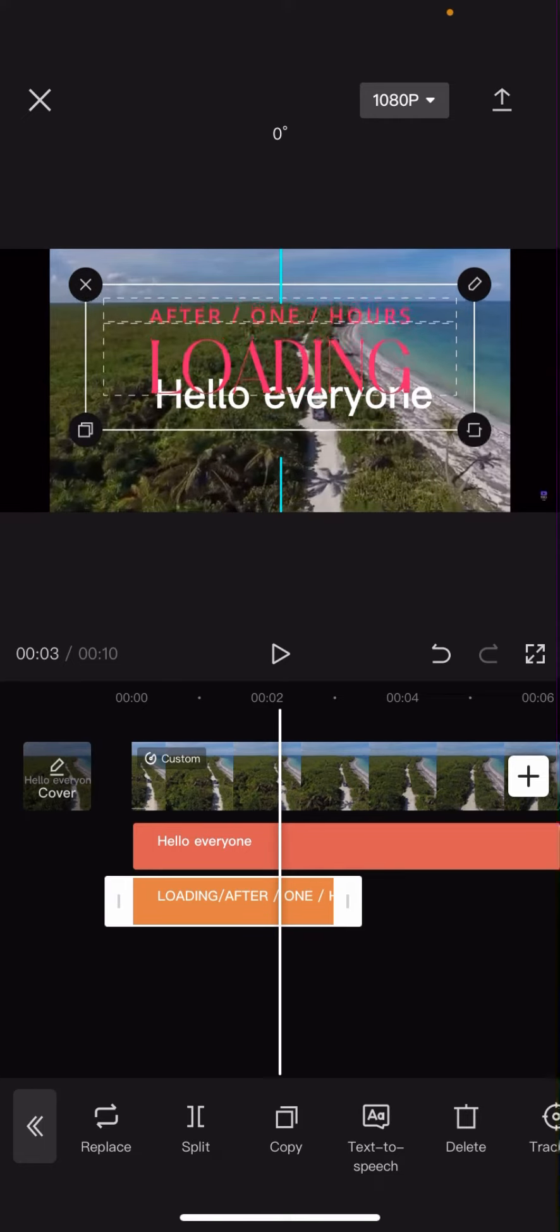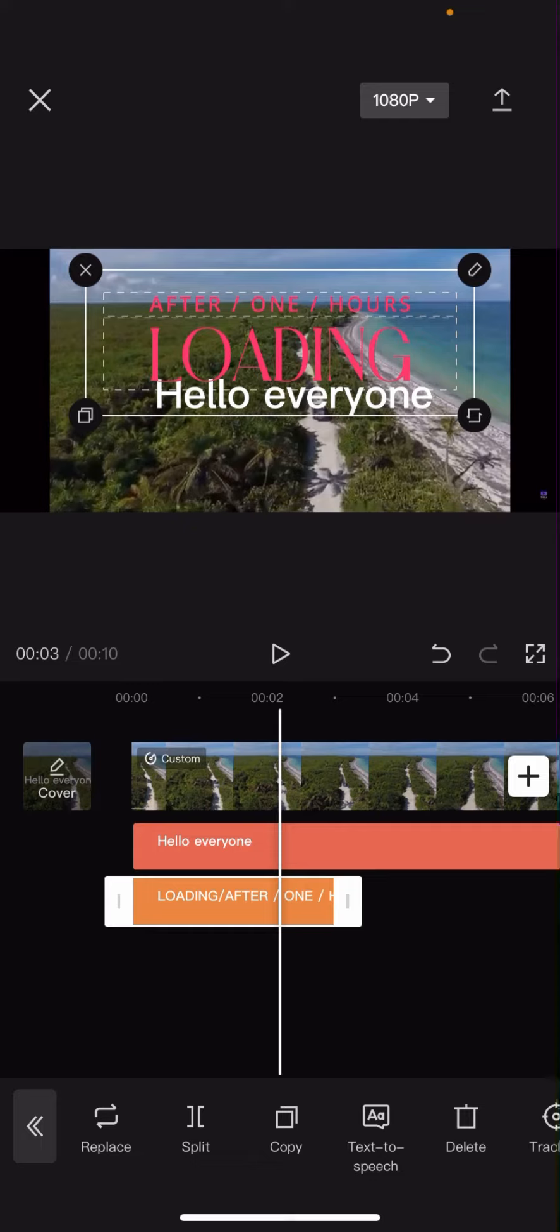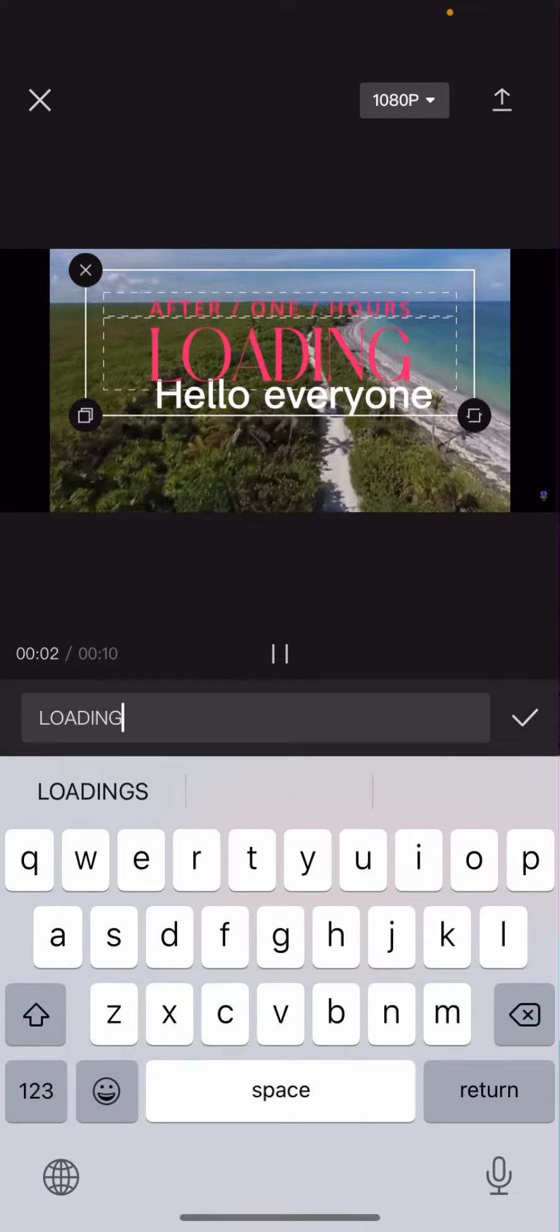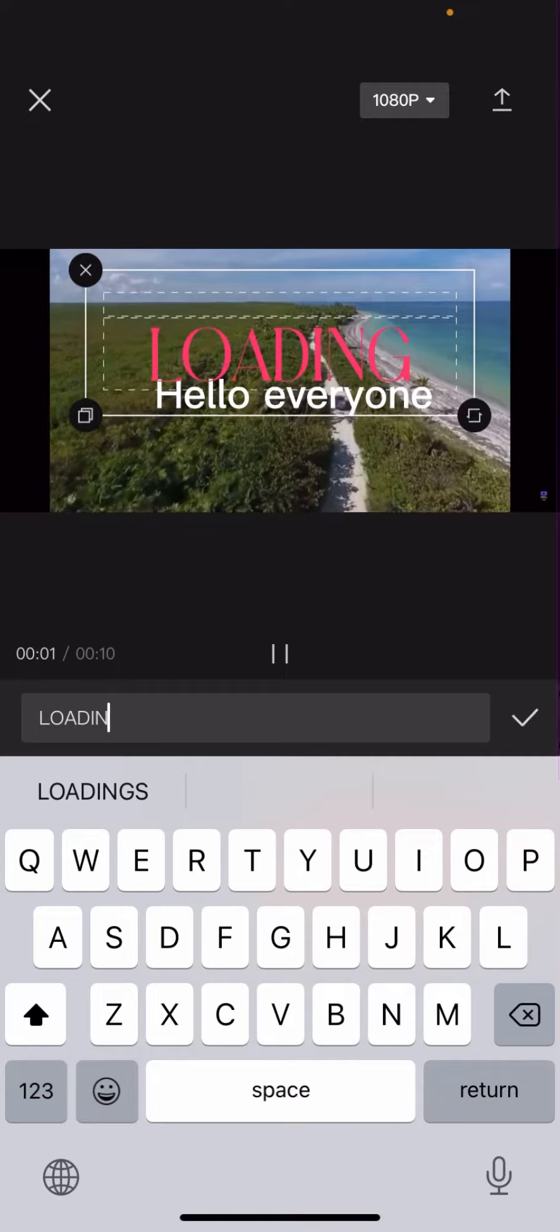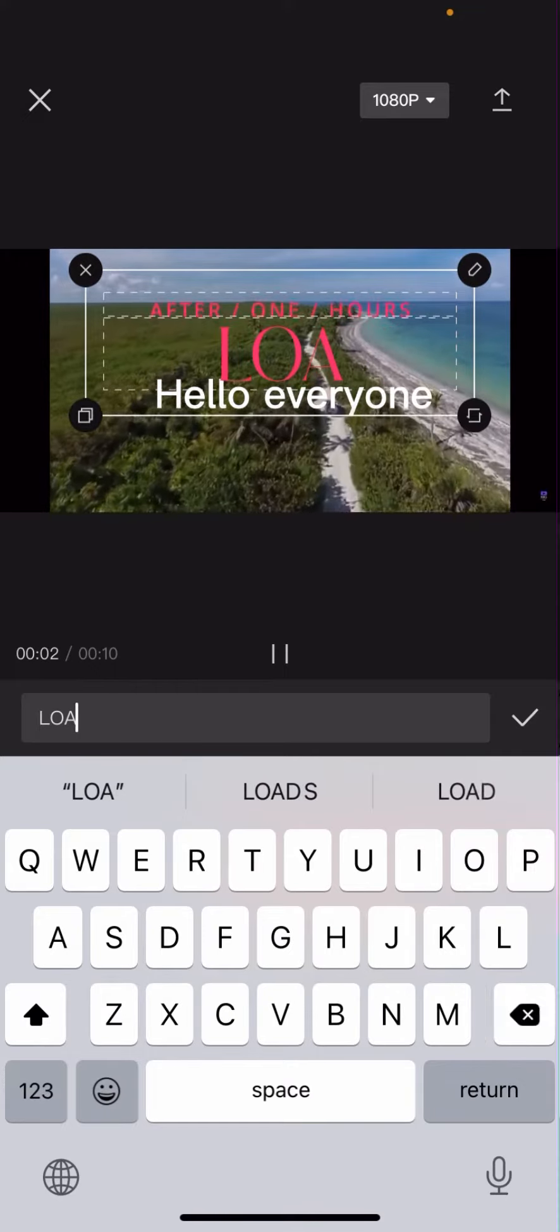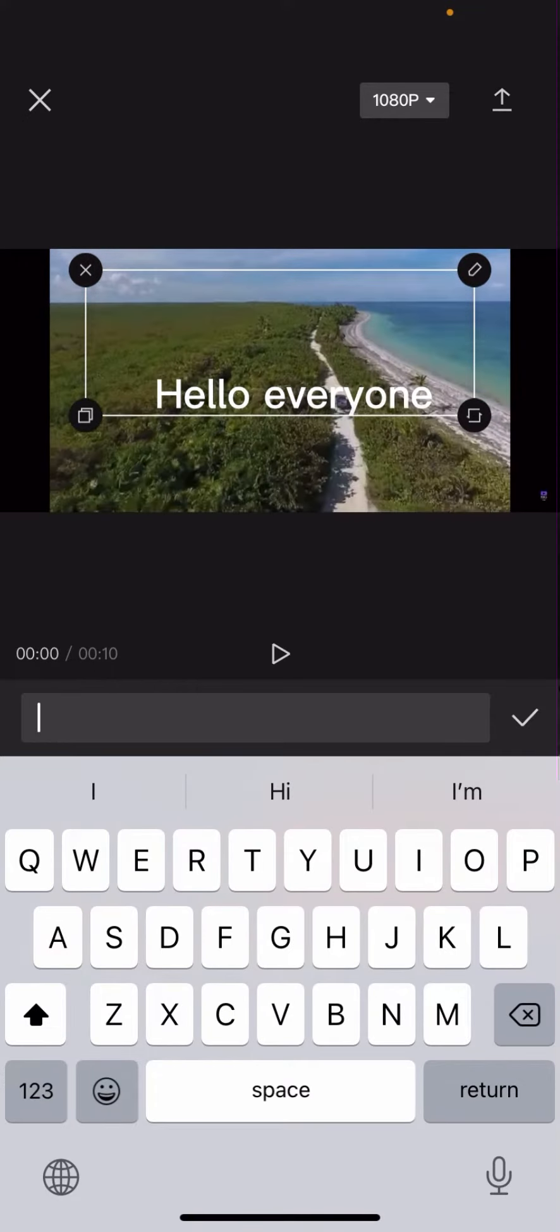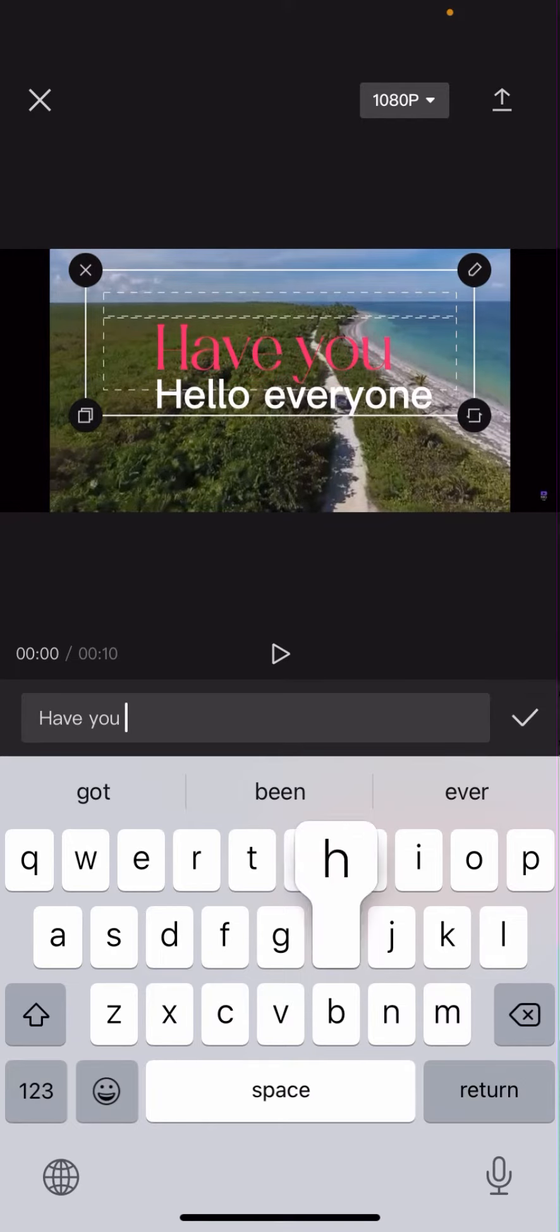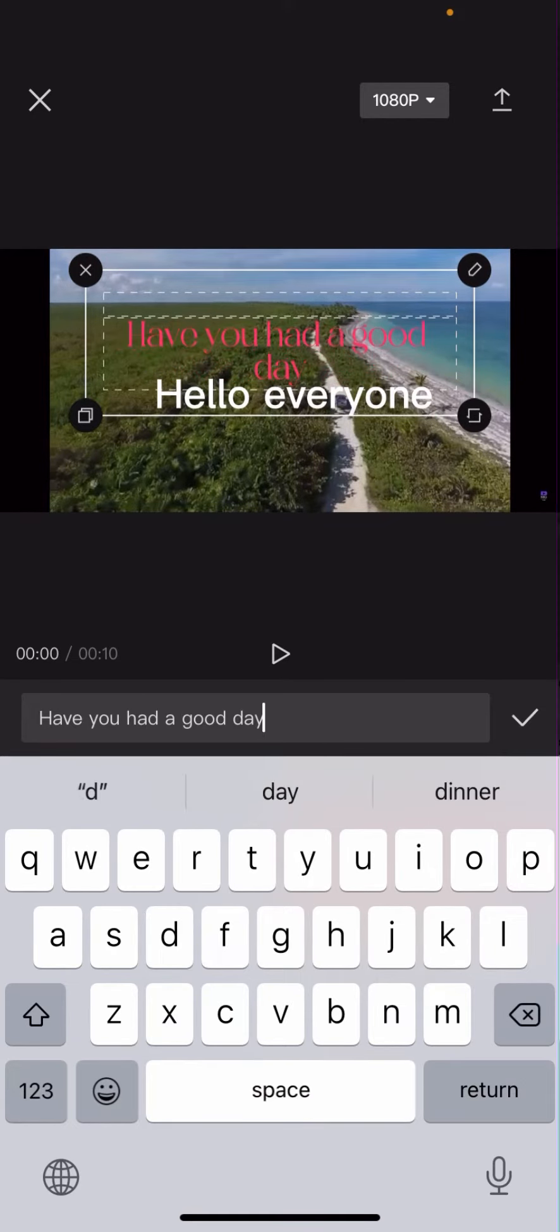But I want to change the text. What you're going to have to do, you see you've got four different buttons that you can click on the edge of it. You click on the one that looks like a pen. You can see the text comes up. I'm just going to edit it. Have you had a good day?